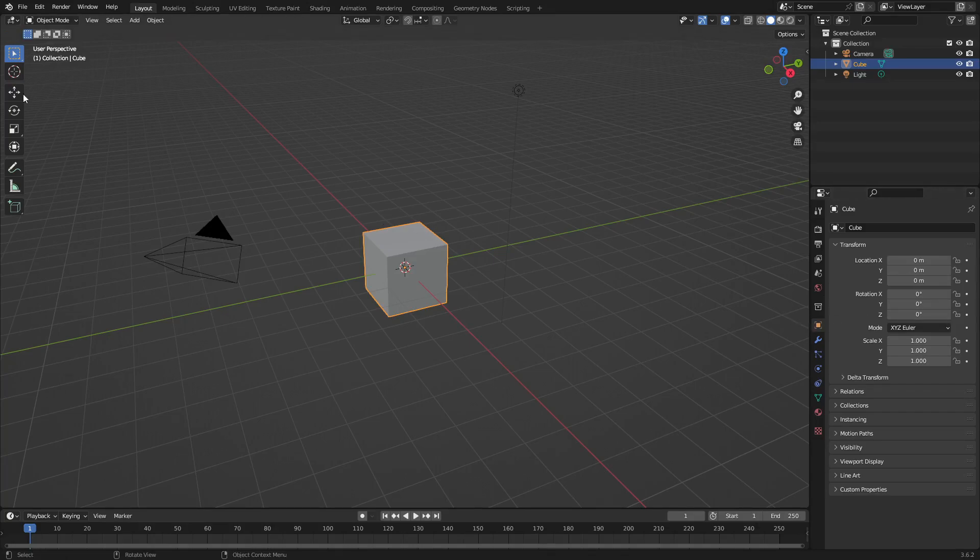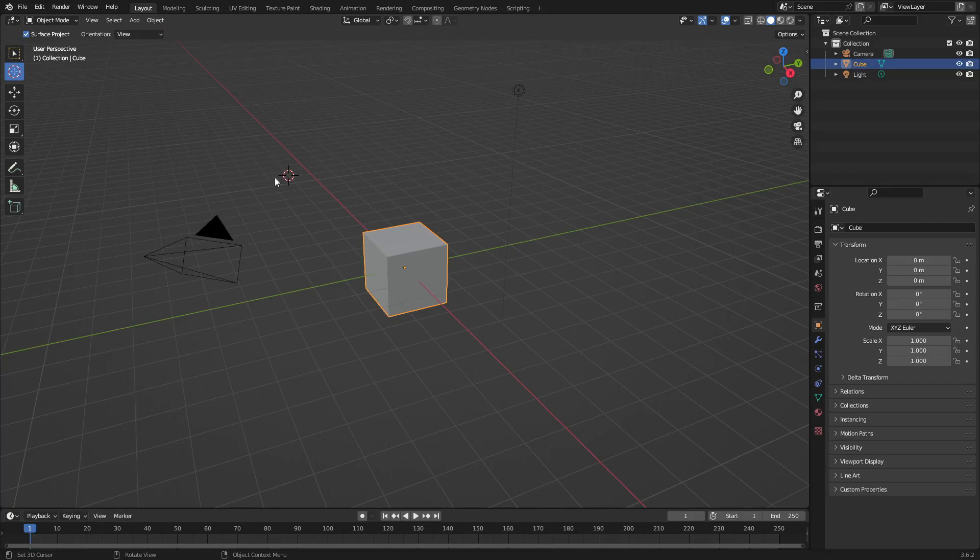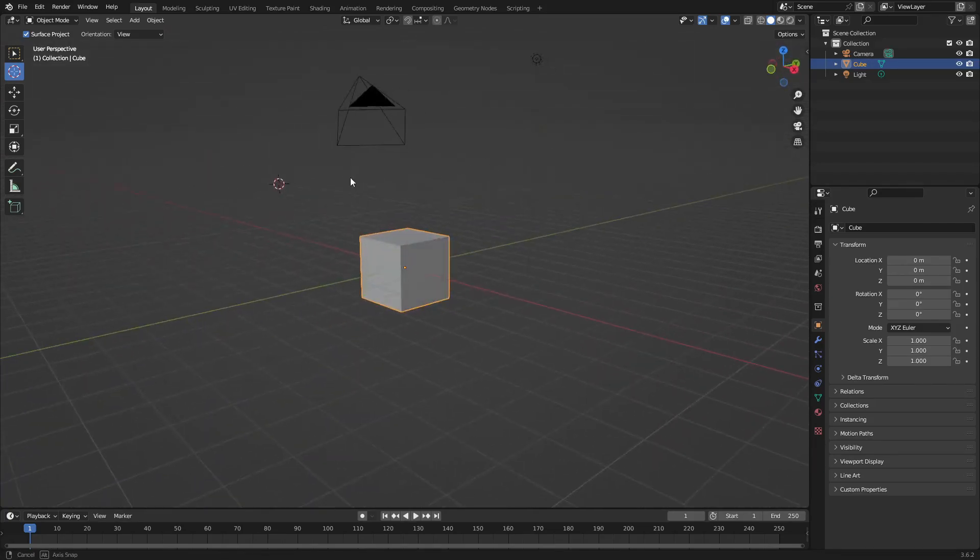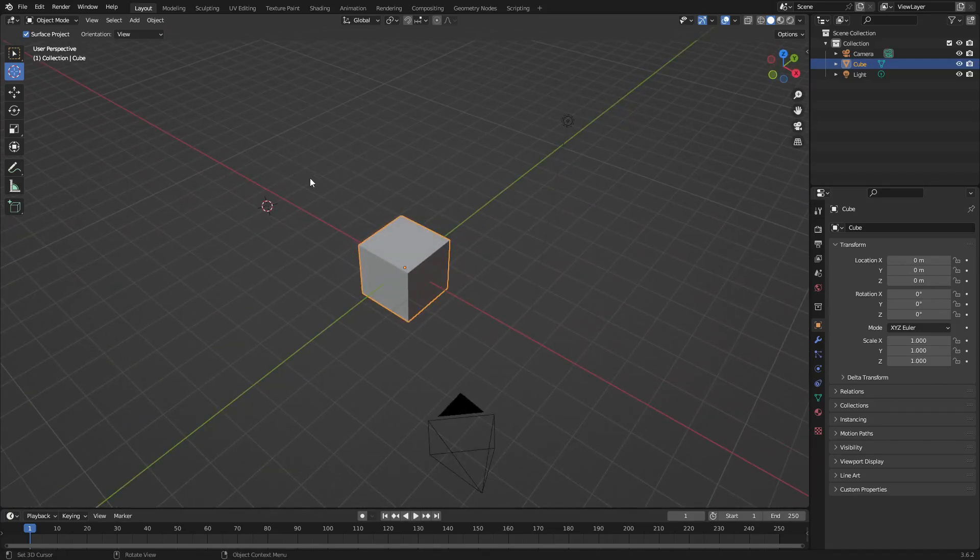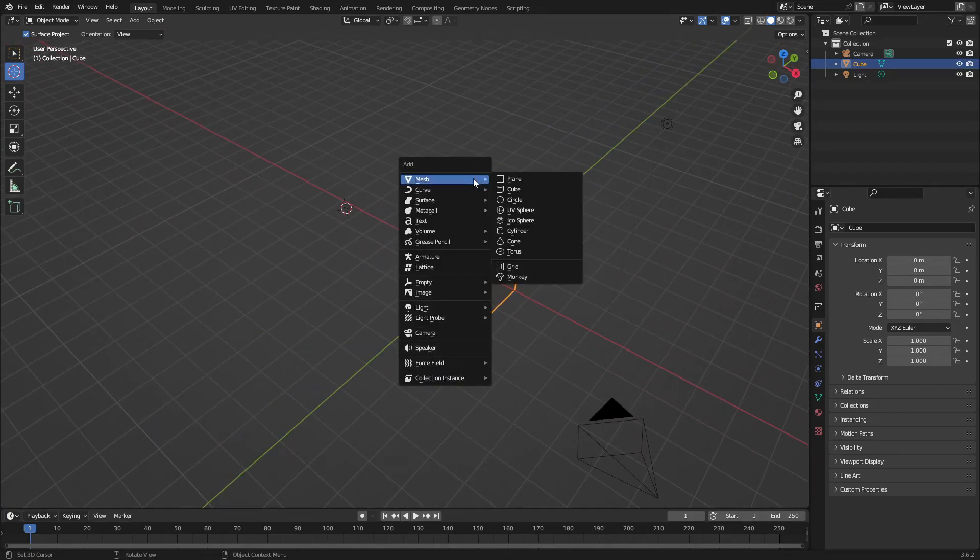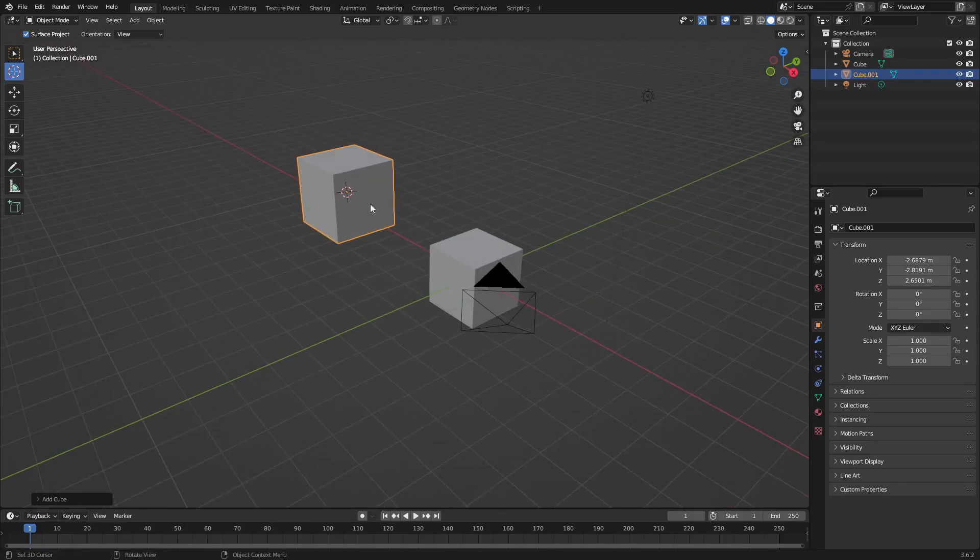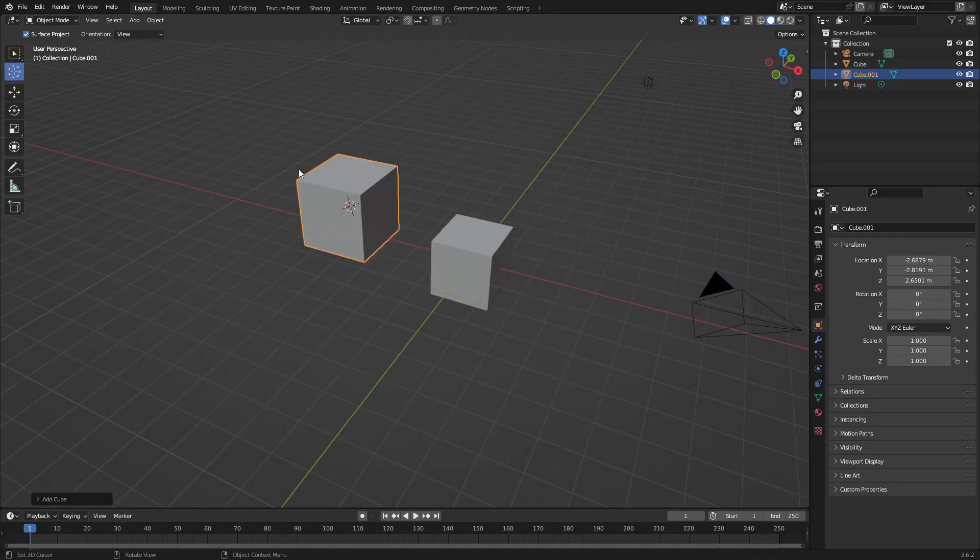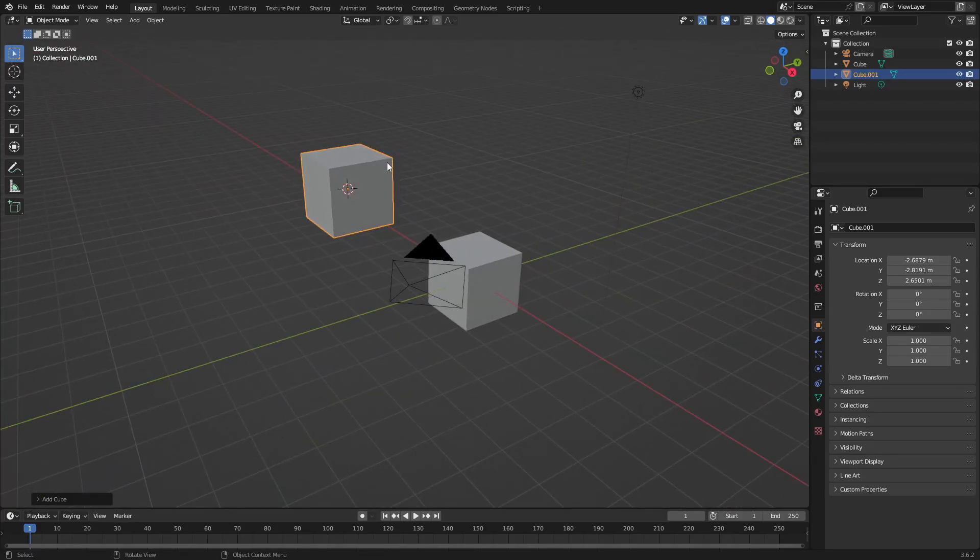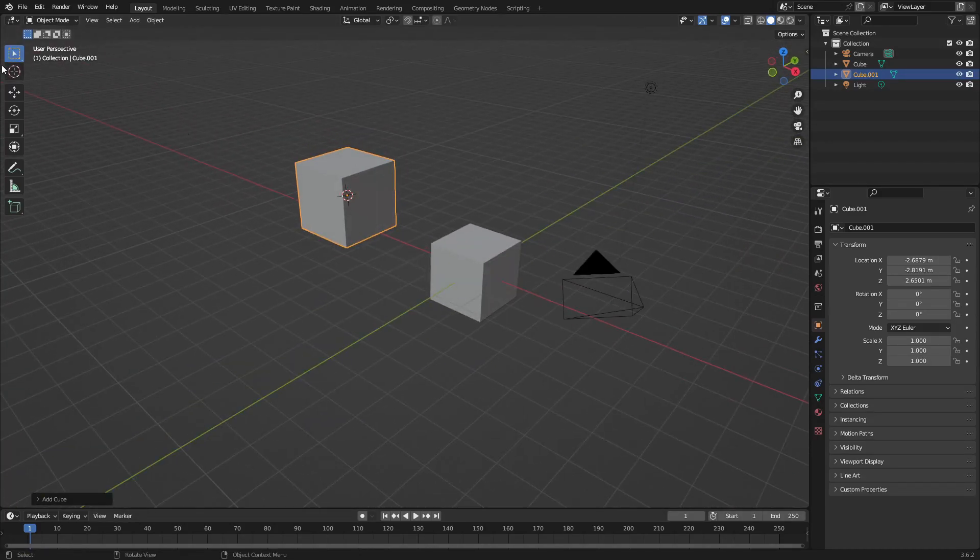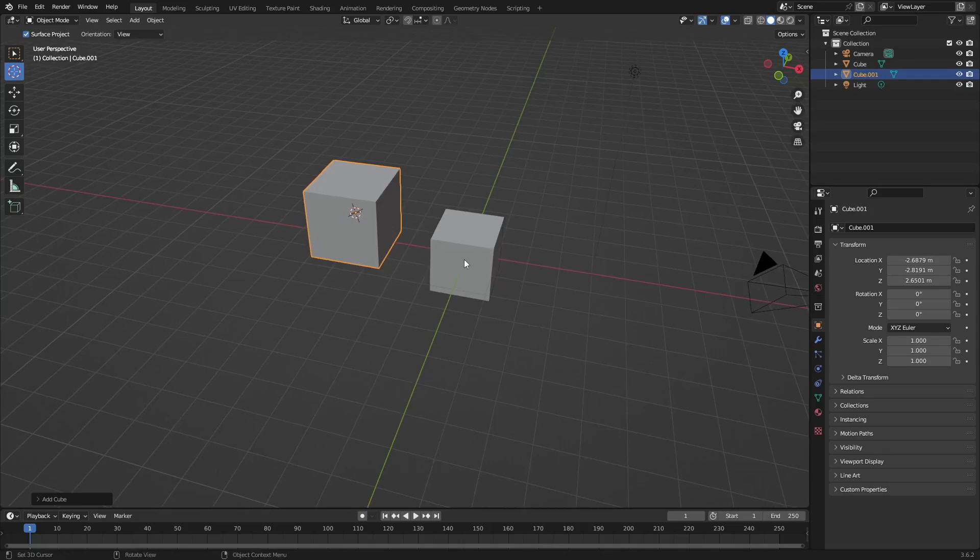Let's say some things happen and the world origin gets way over here, and now when you add an item to the scene you can see that it adds over there and it's just really annoying. So the way we can fix this, you can't just, you know...